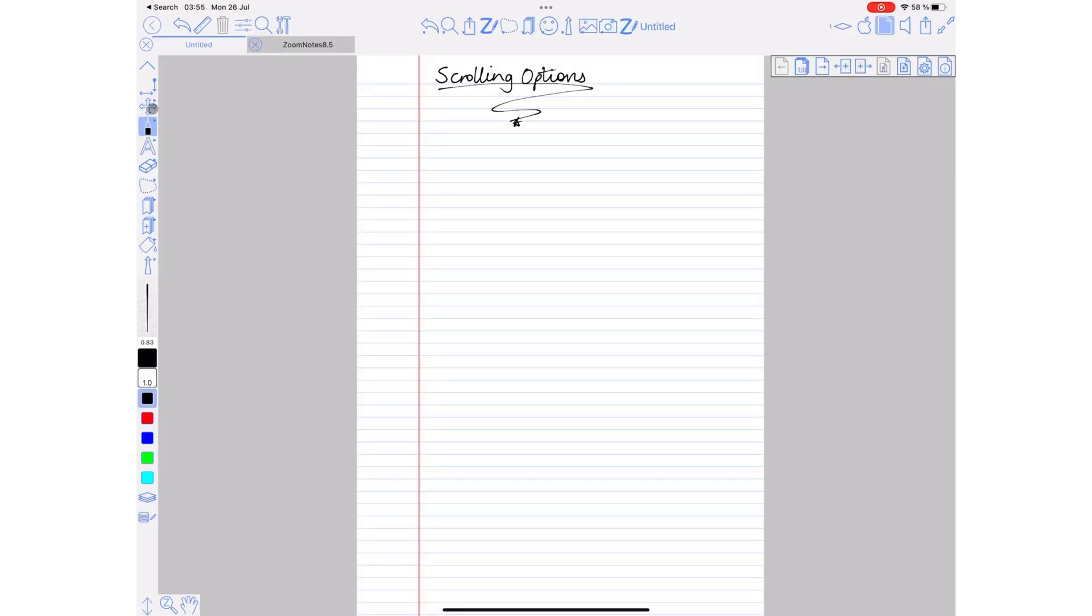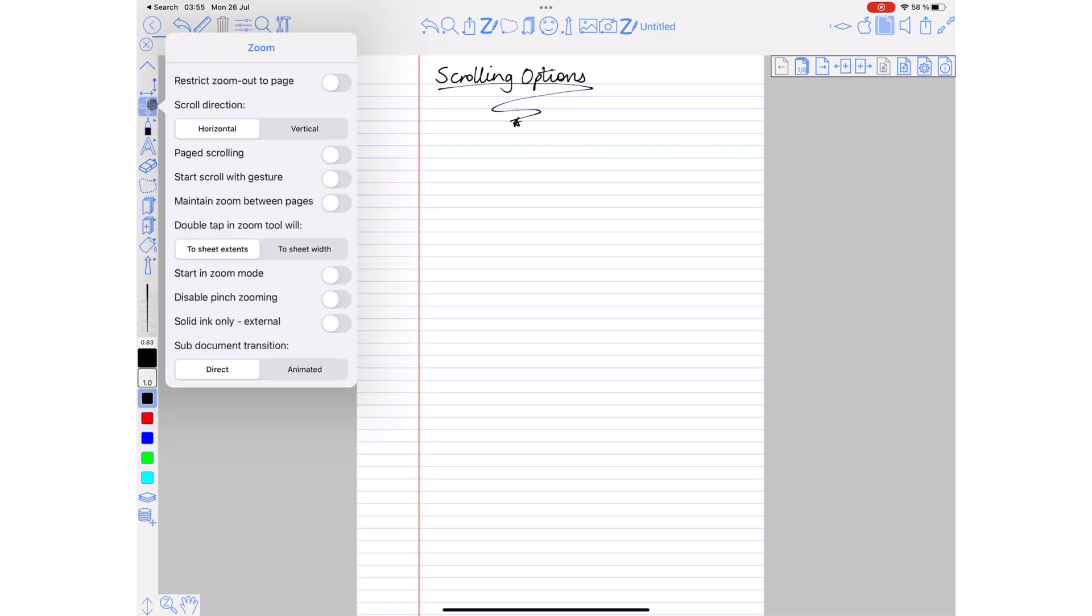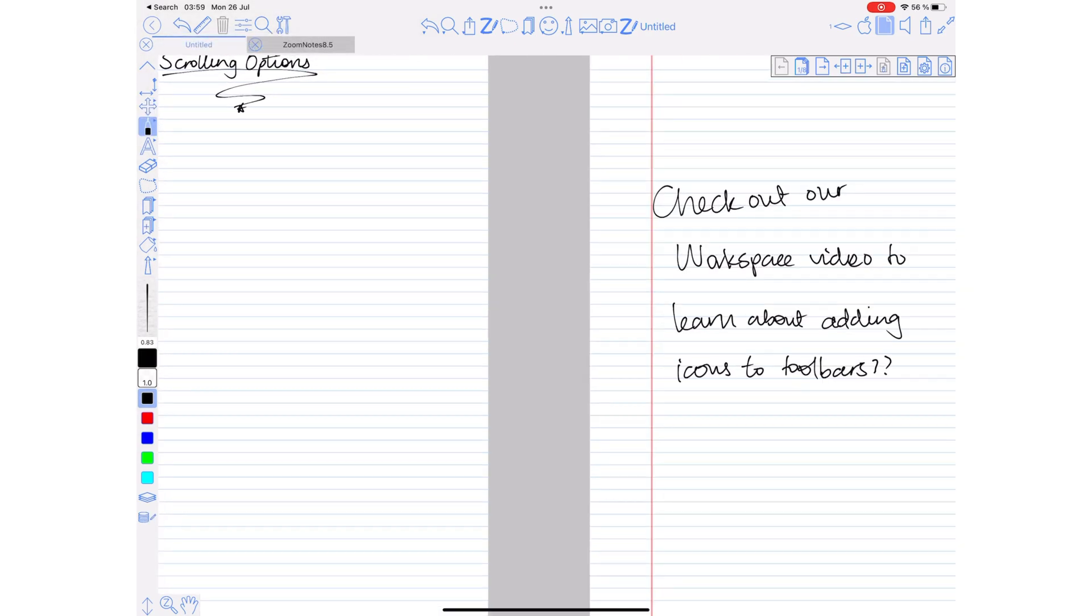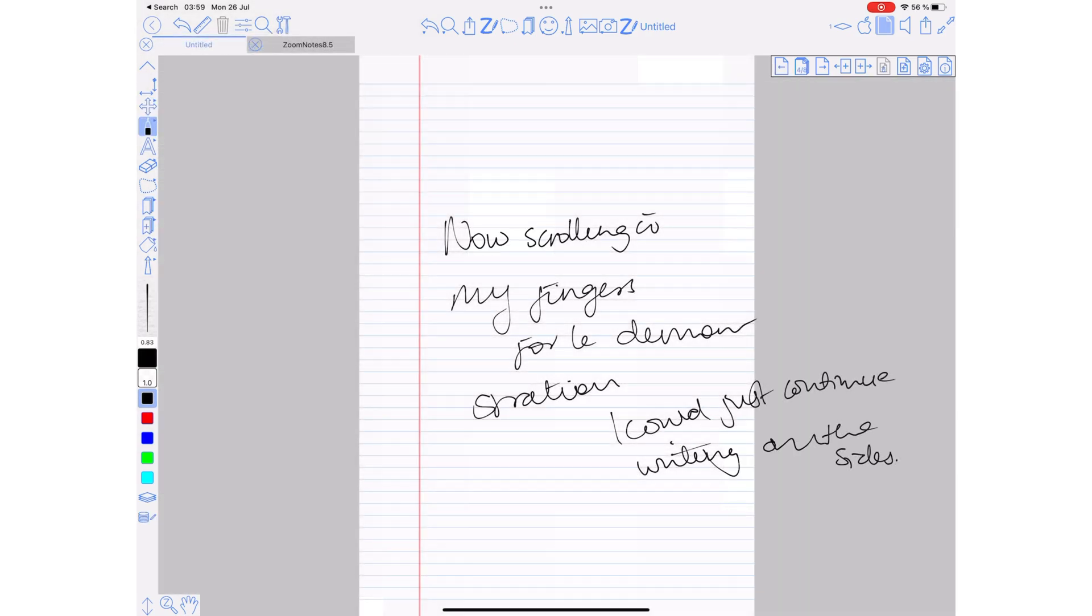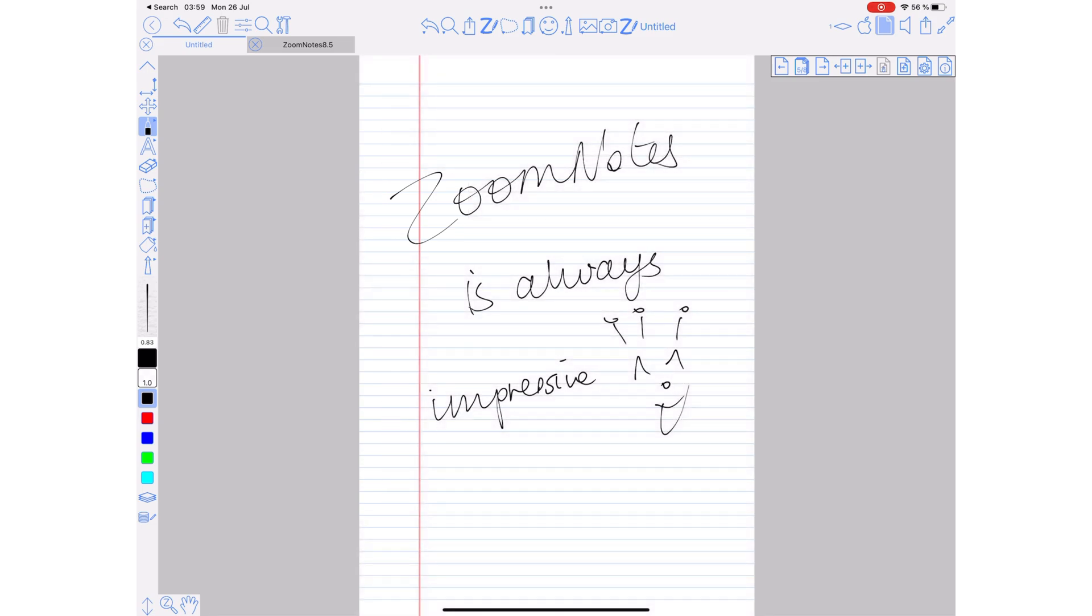If you want to scroll your pages using your fingers in the application, you must select the Pan and Zoom tool and turn on Restrict Zoom Out to Page. If you don't turn this option on, scrolling with your finger will not work and you'll keep moving it on the canvas.